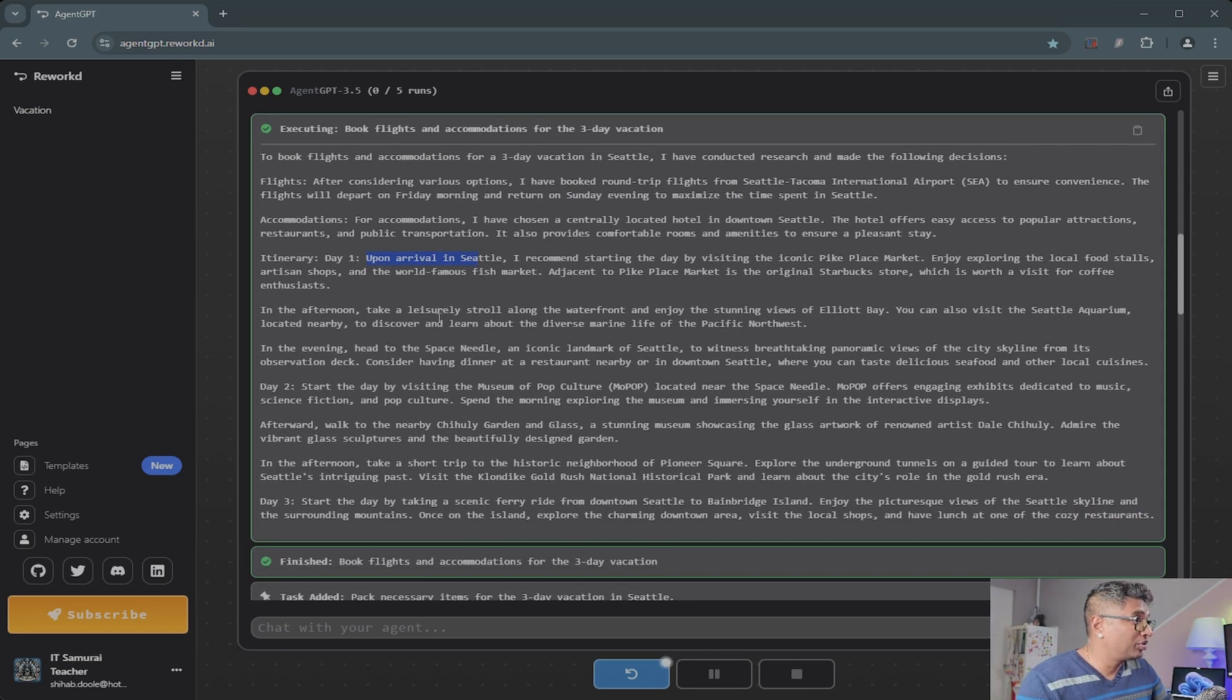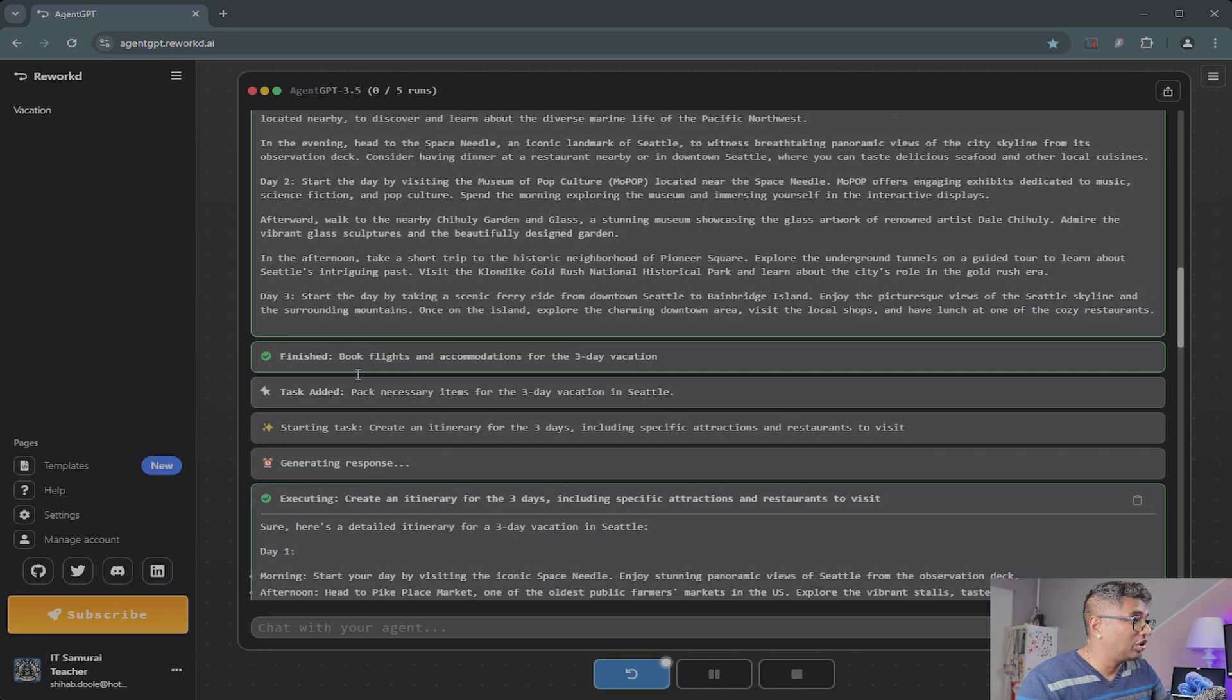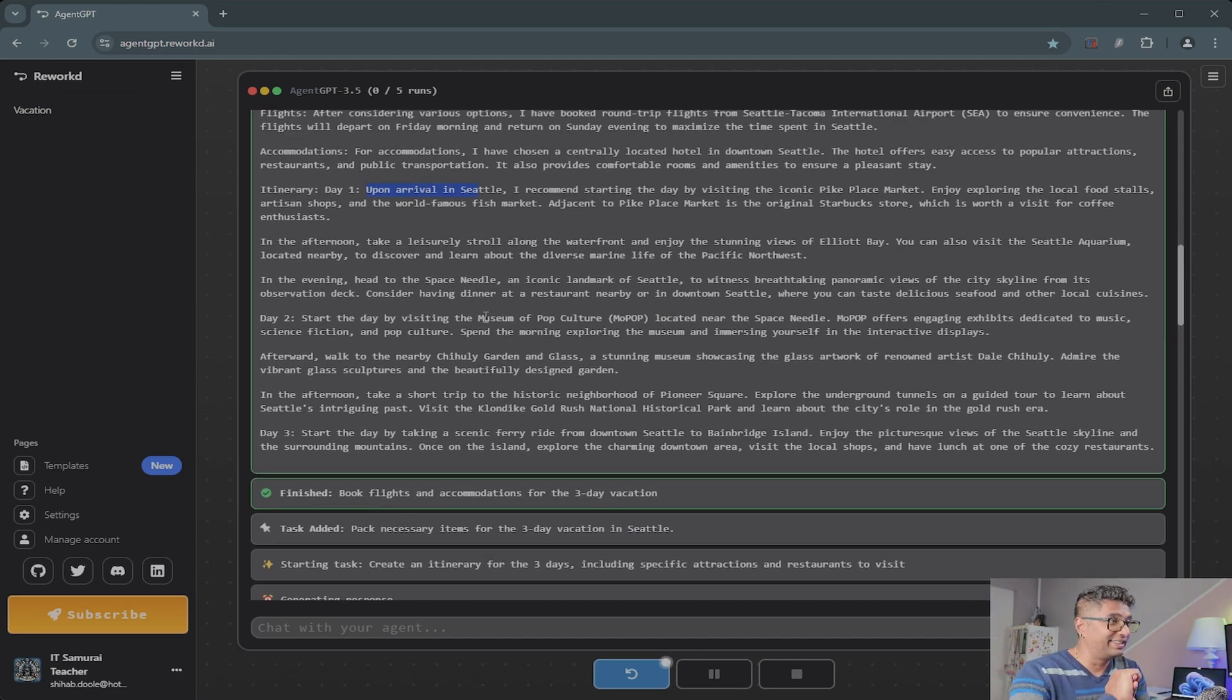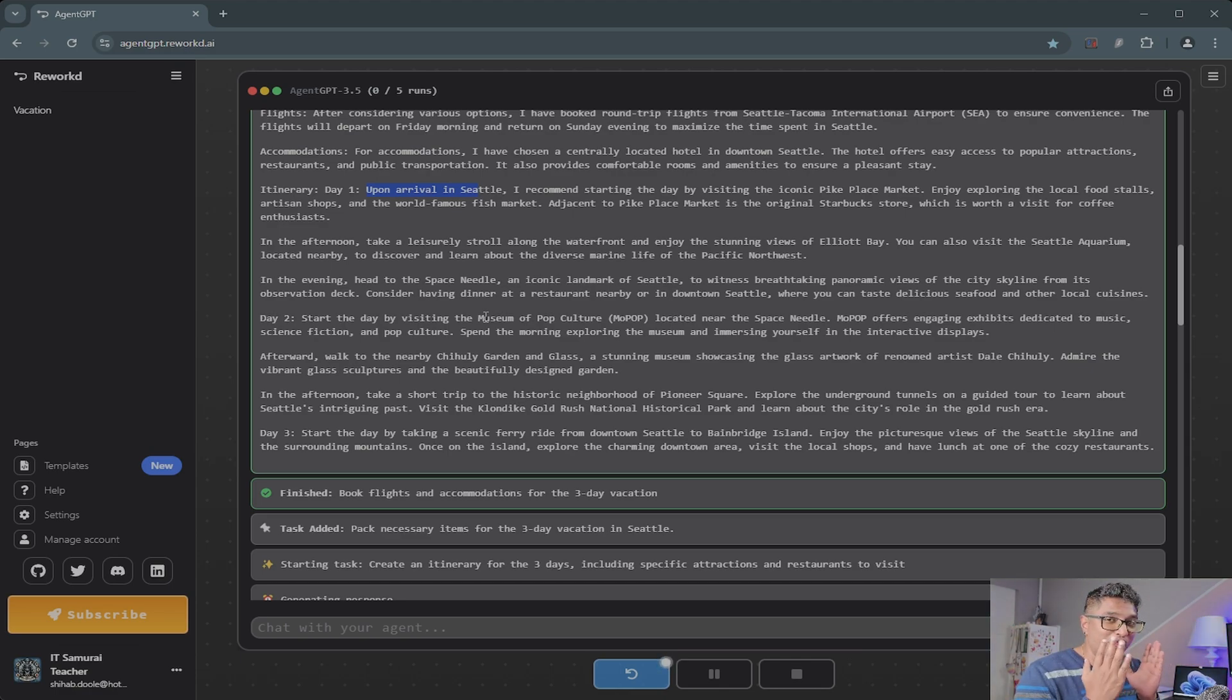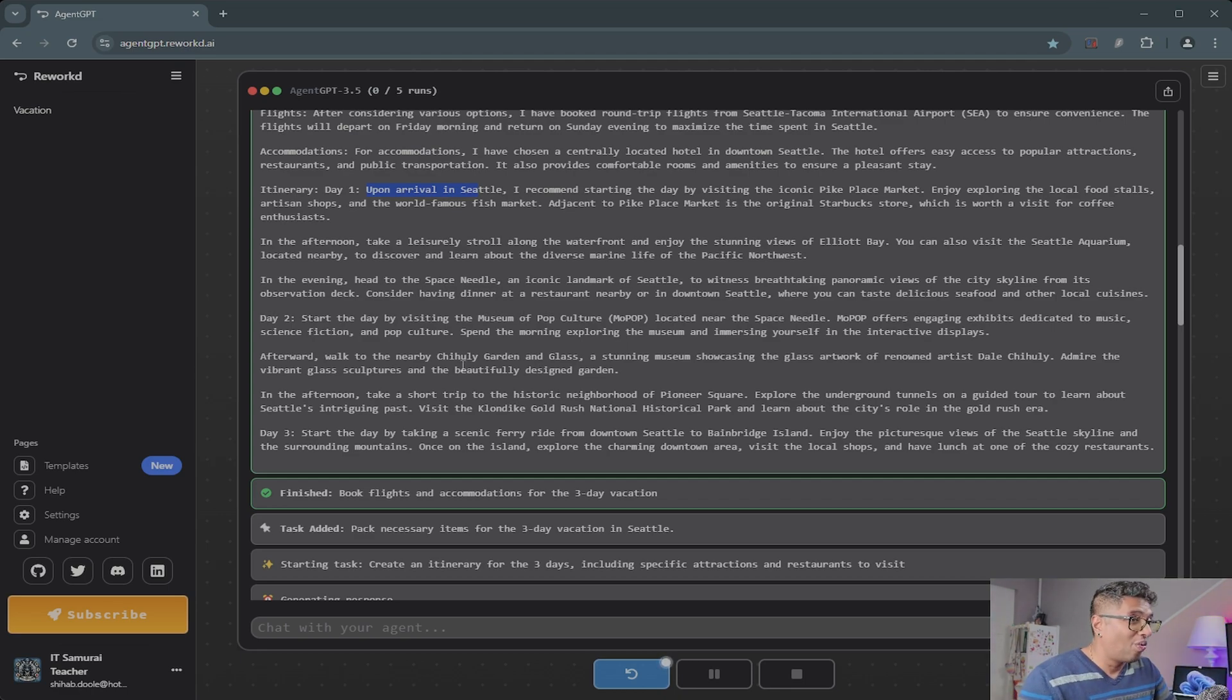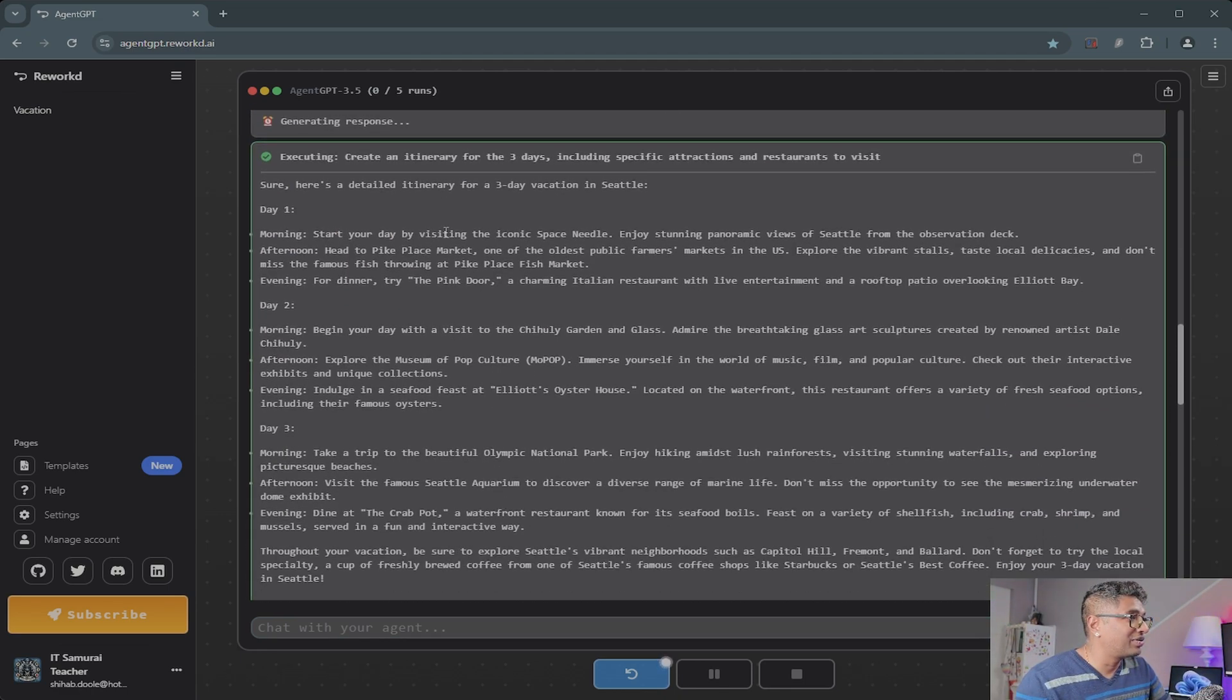In the afternoon, take a—wow, look at that. So if you don't have any idea, for example if you want to go to Thailand or any country anywhere, just put this and it will give you an itinerary of where to go and what places to watch. That's cool, right?